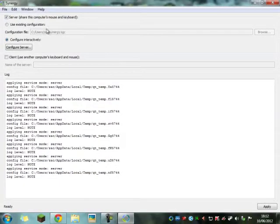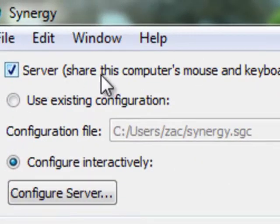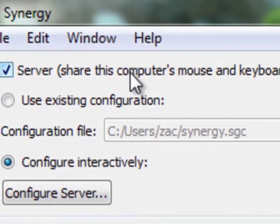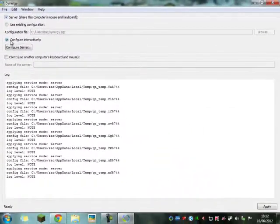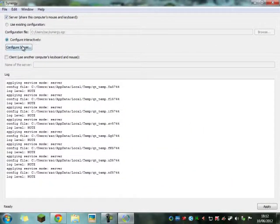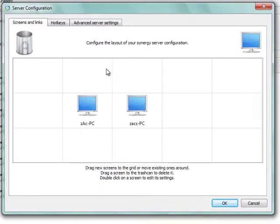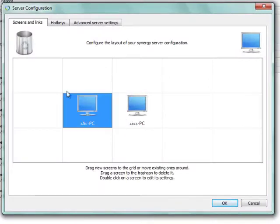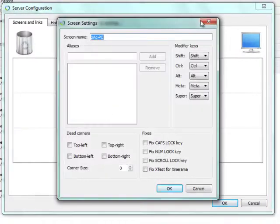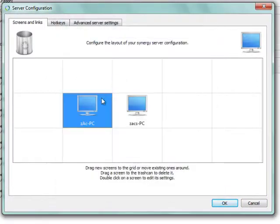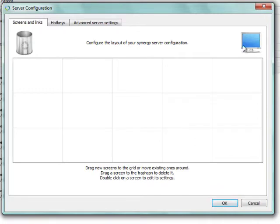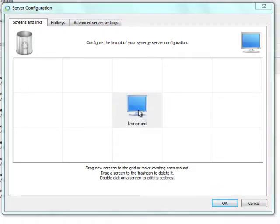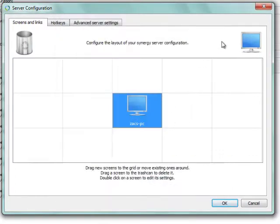And you want to click server, share this computer's mouse and keyboard, configure interactively, configure server. And then what you want to do - you will not have this. I just have this at the moment. Yeah, you won't have that. So you have your PC just here. You will have that.